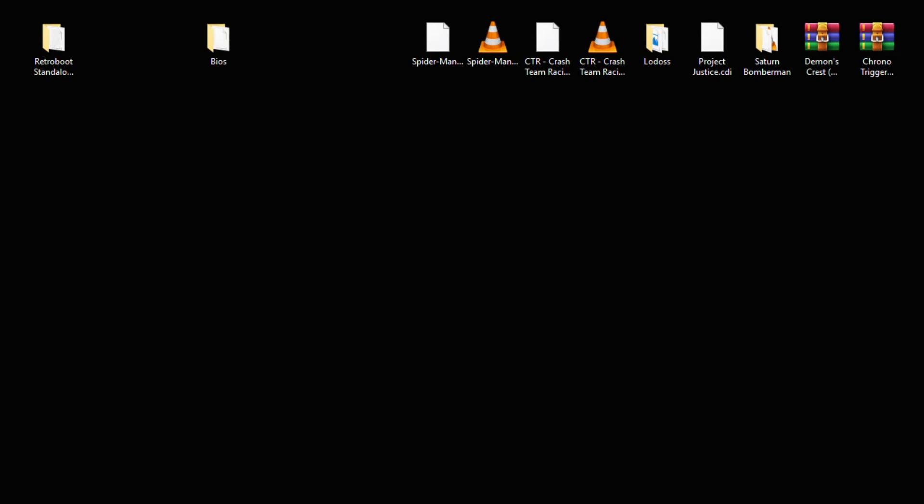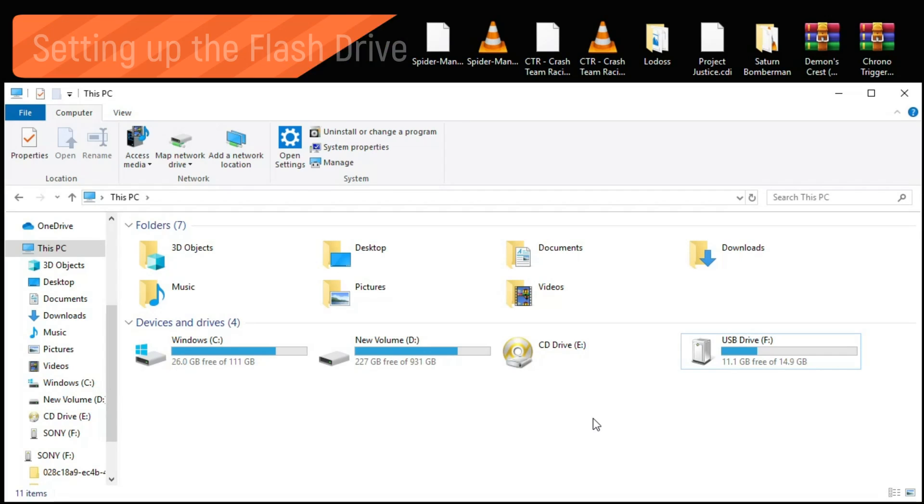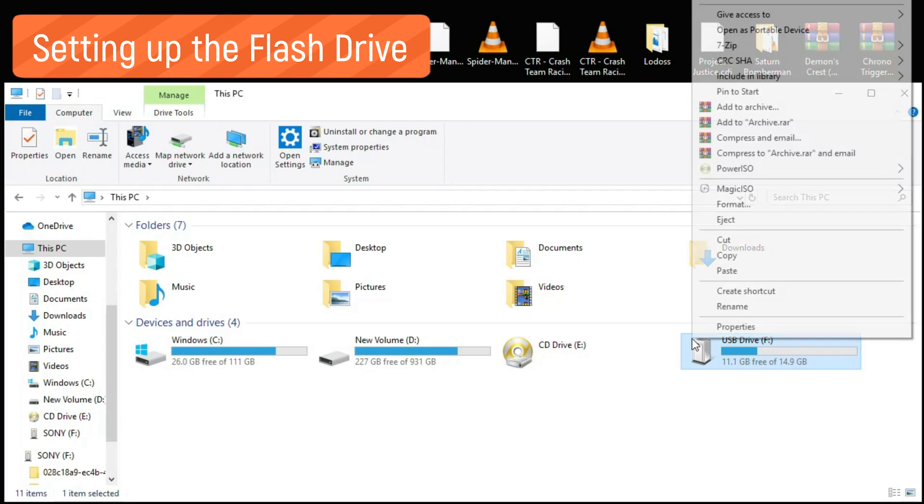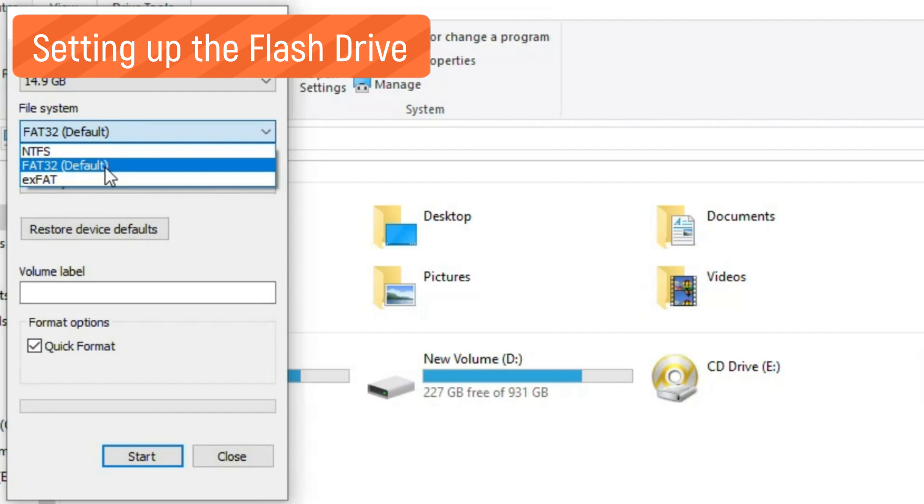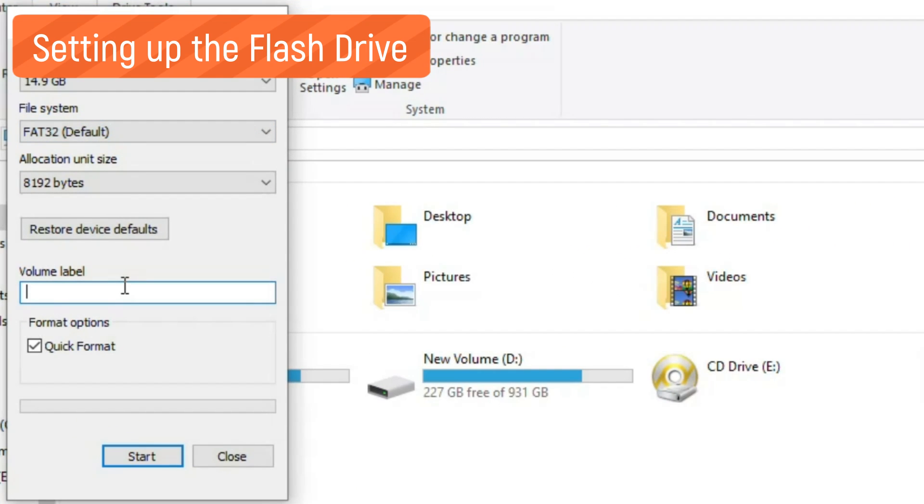First thing you need to do is set up your external storage like a USB flash drive or a micro SD card and reader. After you plug in your flash drive to your PC, you're going to right-click it, go to Format, make sure FAT32 is selected, and under volume label name it SONY in all capital letters. Make sure quick format is checked, then hit Start.